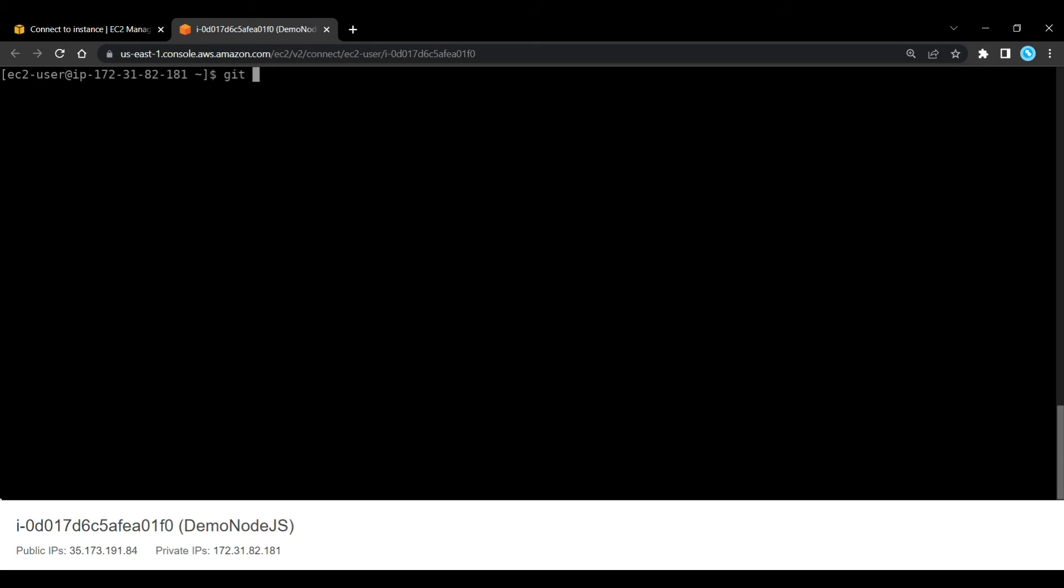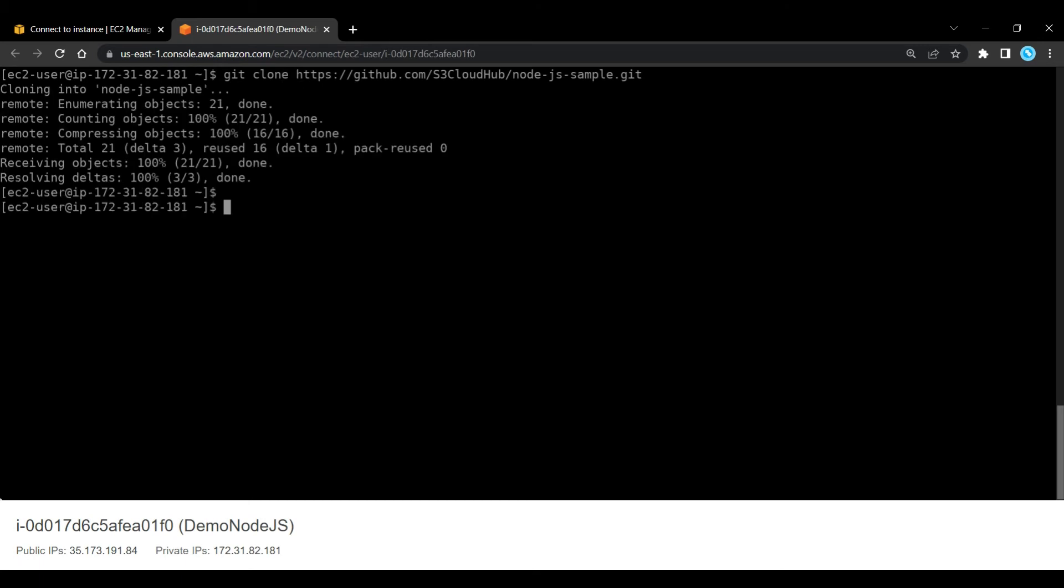Now what we're going to do is we're going to pull in the sample code that we've got on S3 CloudHub GitHub account. And so we do a git clone. If you type that in, that will clone that sample application.